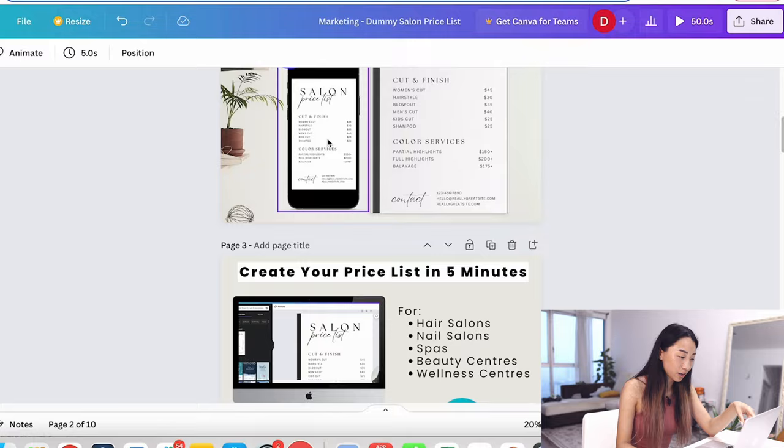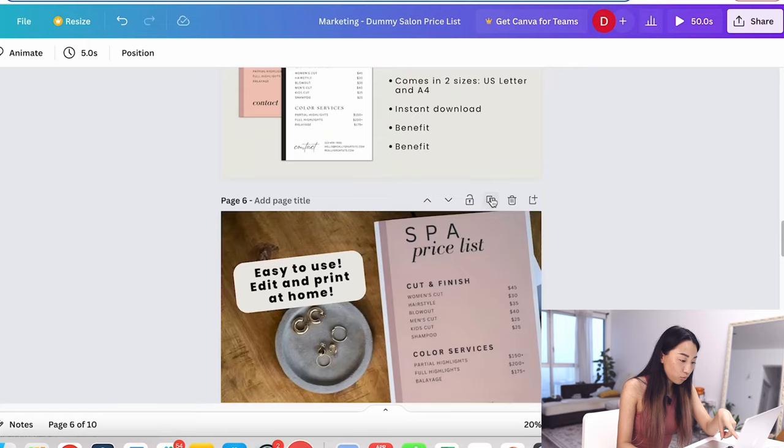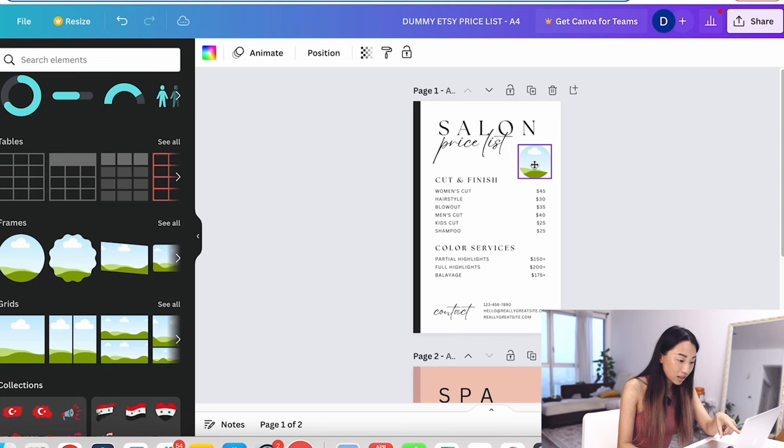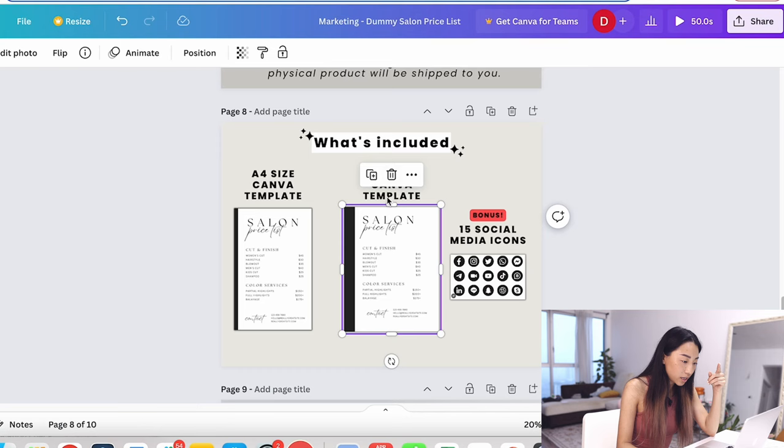It has the demo photos so that the customer can see what it actually looks like. I would have the demo photo, the actual photo here. But then when it comes to what's actually included in the template, I would actually save this as a photo with nothing there because it's supposed to be a template. So I'm going to take the blank one and put it into the what's included part. I hope that clears it up.